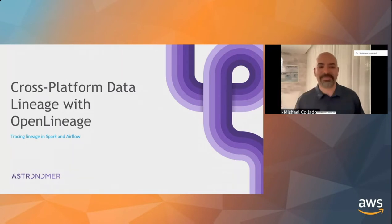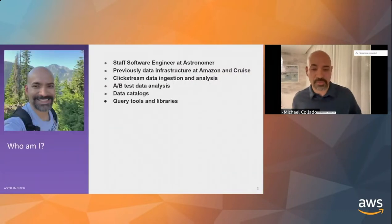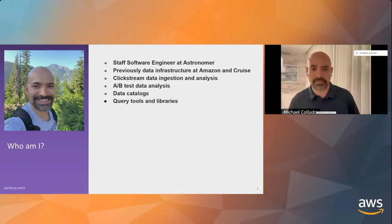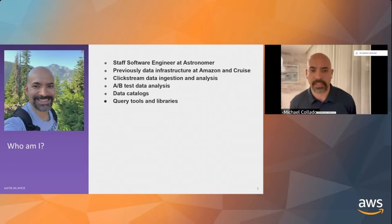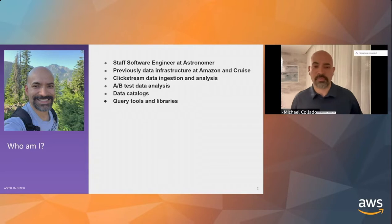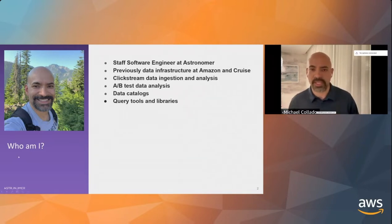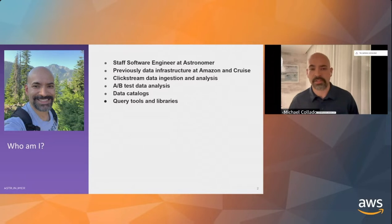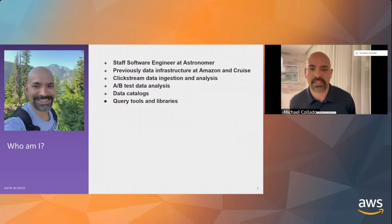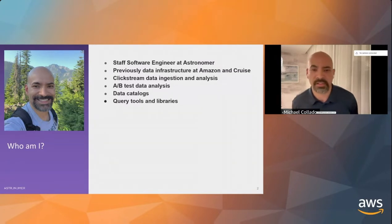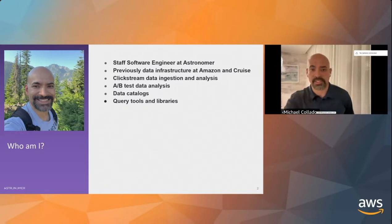A little bit about myself. I am a staff software engineer at Astronomer now. I was at Datakin for about a year, and Astronomer fairly recently acquired Datakin just a few months ago. Prior to this, I worked for many years at Amazon for about nine years working in retail space, doing data analytics there, and then I did a short stint at Cruise doing analytics for the self-driving autonomous vehicles. I've done a lot of stream analytics, A-B testing, and work in data catalogs, query tools, and libraries.